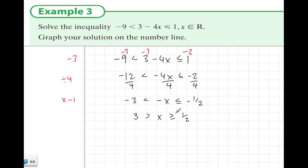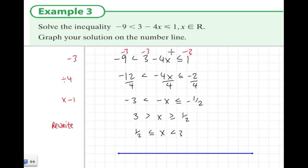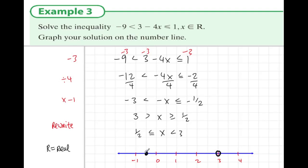Normally we'd write inequalities with the smaller number first on the left-hand side, so I'll rearrange the statement: one half is smaller than or equal to x, and x is smaller than 3. To show this on a number line — x is an element of ℝ, so we show all the bits between integers too. We write out numbers going a little past 3. It doesn't include 3, so we put an empty circle at 3, but it does include one half, so that's a full dot. The distinction between the empty circle and the full dot is important.